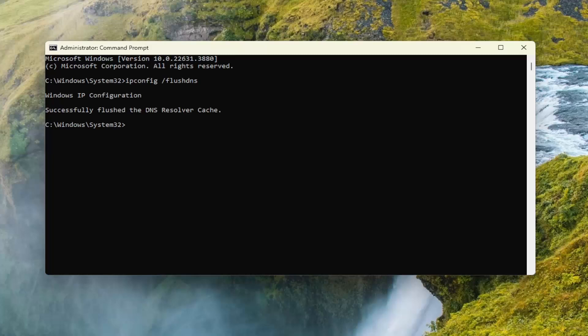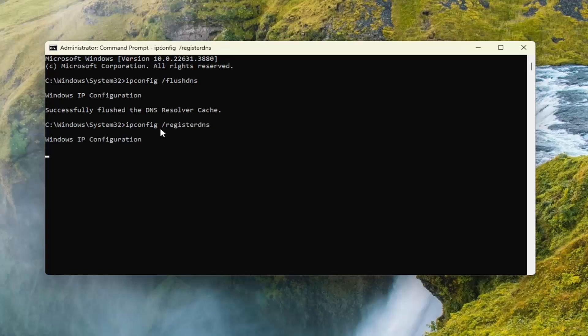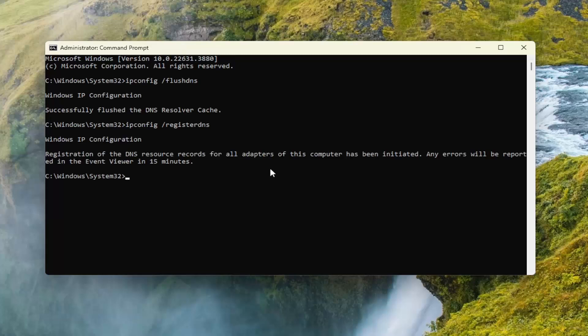Now if you want to go about registering any DNS records that you or programs may have recorded on your host file, you can type in ipconfig and then a space forward slash register DNS and then hit Enter. Give that a moment. So you can see it's been initiated and any errors will report in the event viewer in 15 minutes.